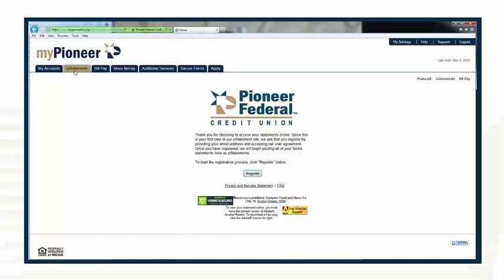Now that you have confirmed Adobe Acrobat is available on your computer and you are logged in to MyPioneer, we can begin. From the home page of eStatements, click on Register located in the center of the page.